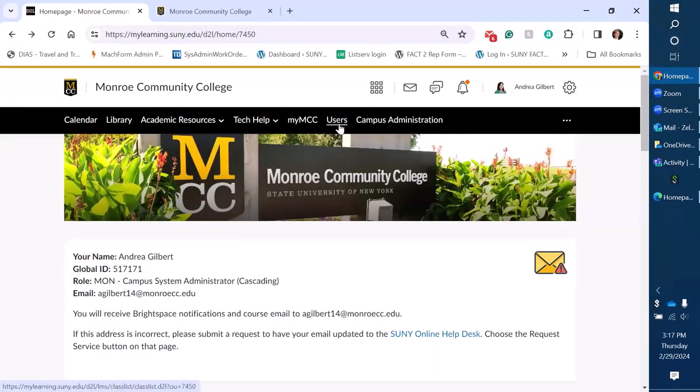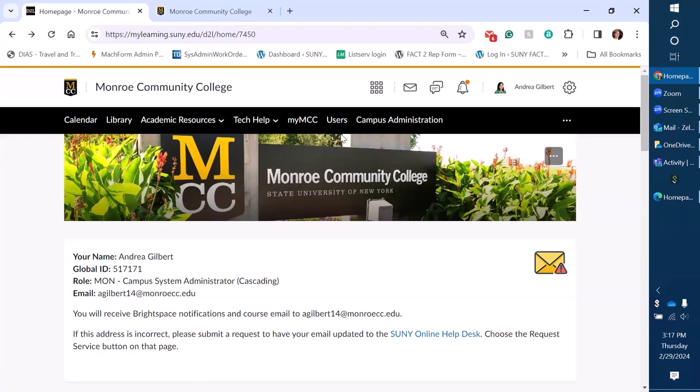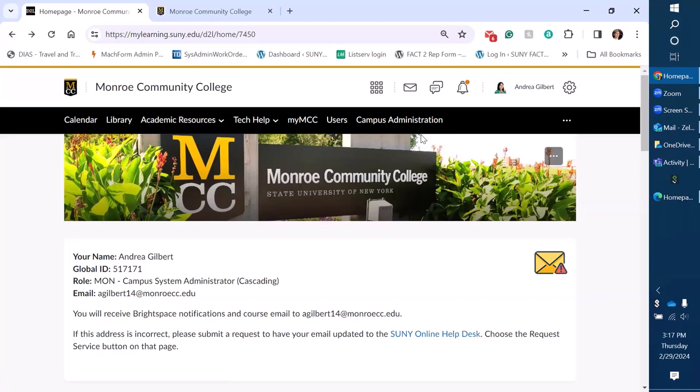We also have the users menu so we can look up user accounts quickly and our campus administration and again these are tools for the campus admins.